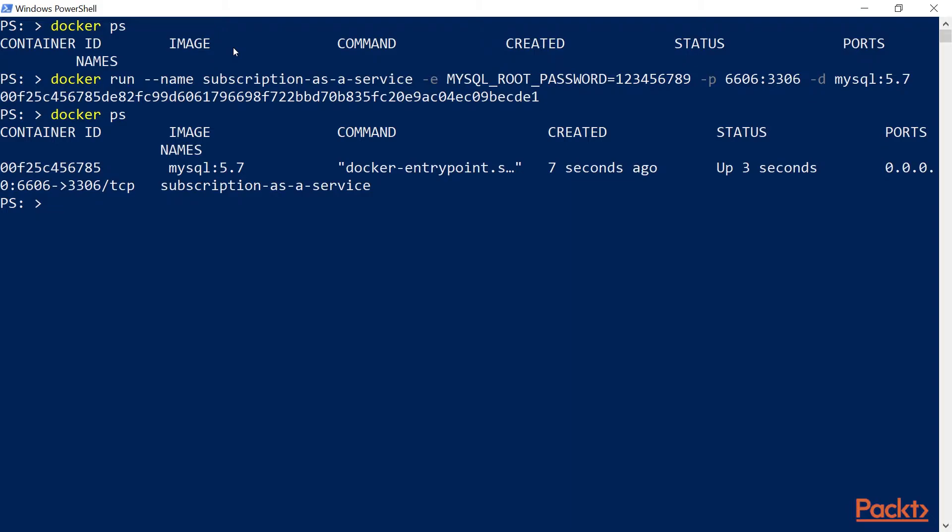So if I now do docker ps, we can see that the container is up three seconds ago, it's running. And we can successfully connect to it.